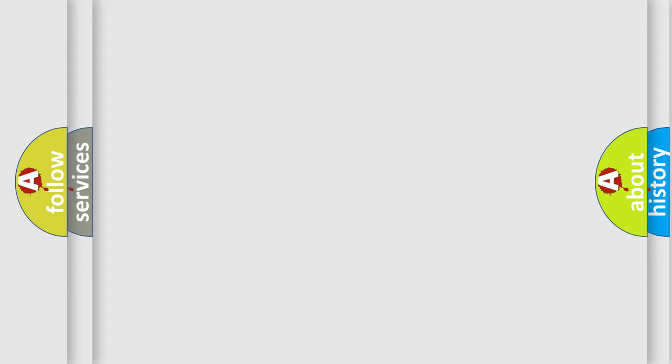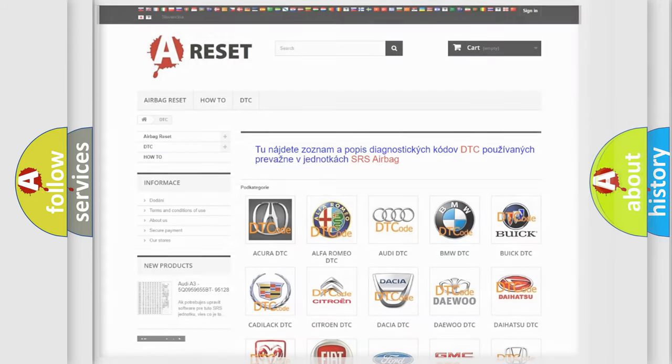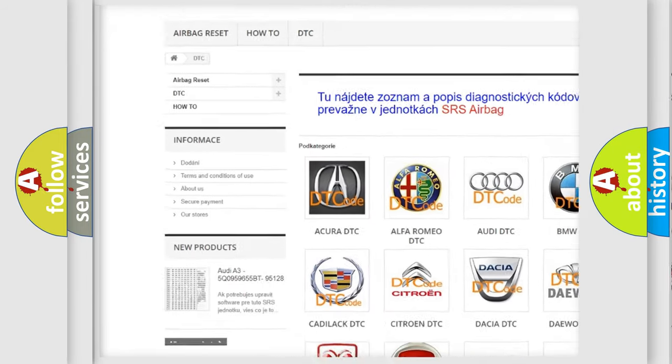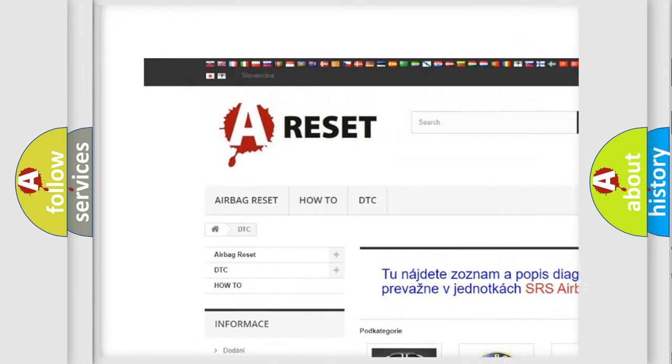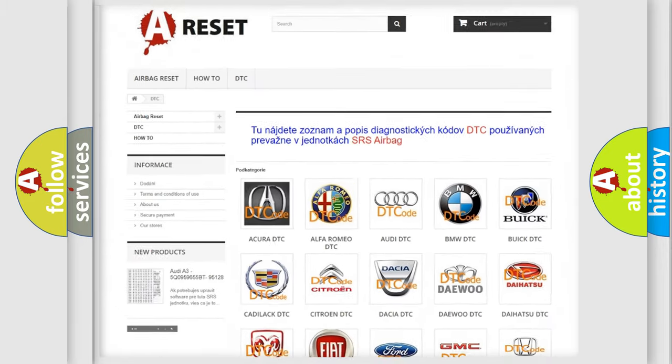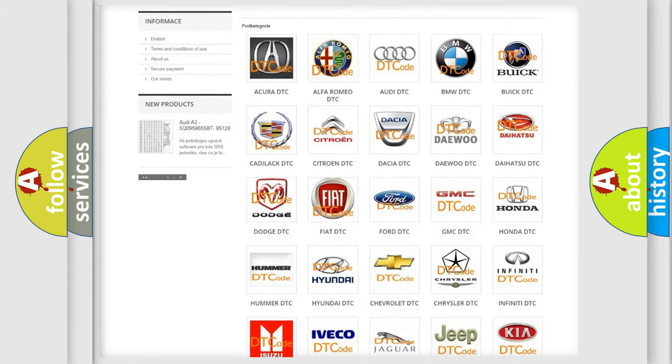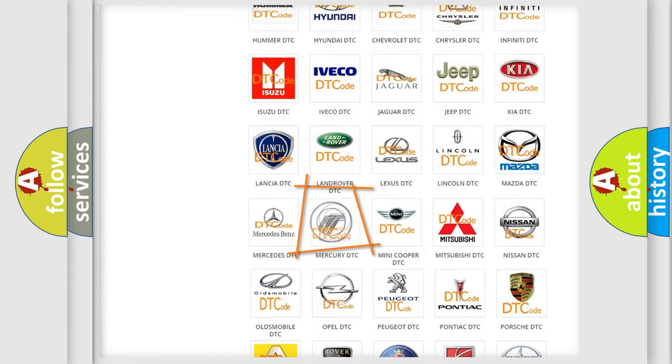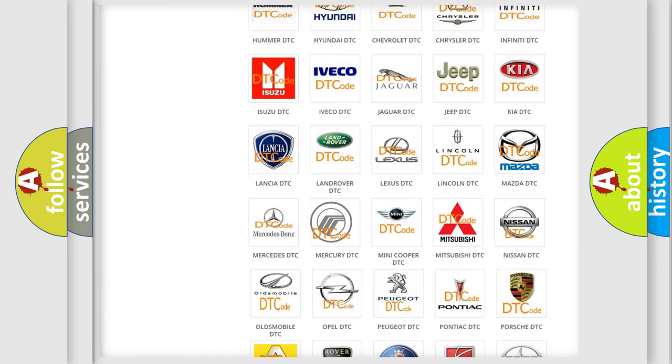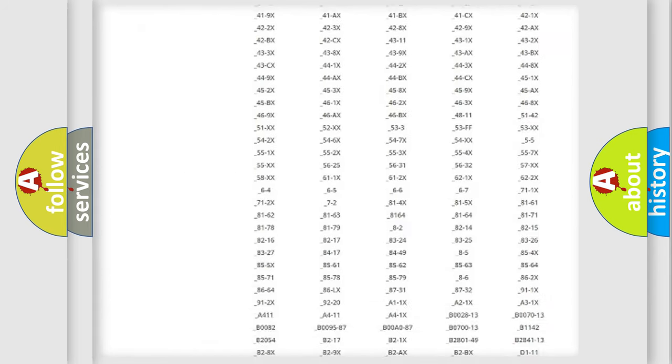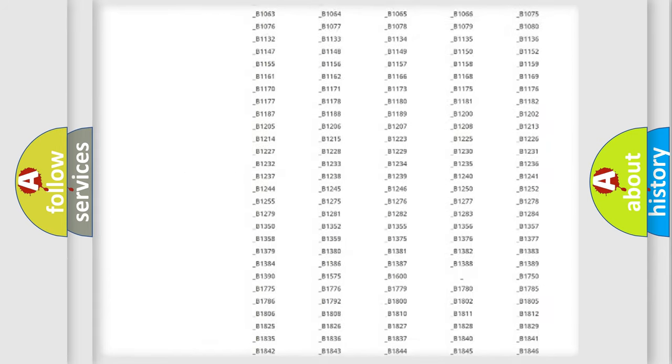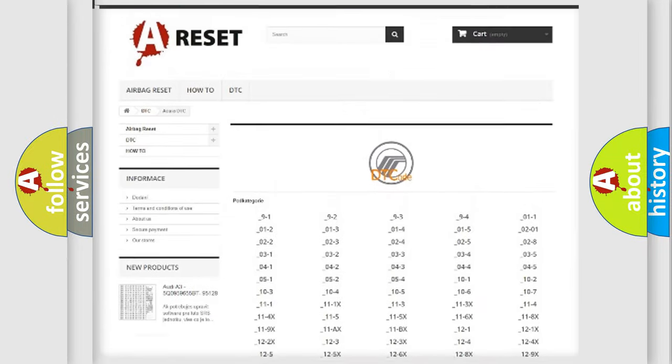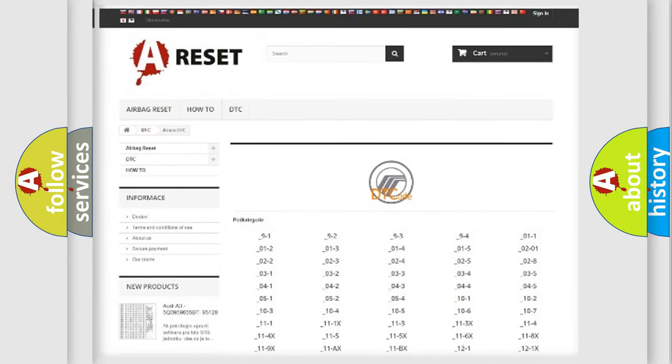Our website airbagreset.sk produces useful videos for you. You do not have to go through the OBD-II protocol anymore to know how to troubleshoot any car breakdown. You will find all the diagnostic codes that can be diagnosed in Mercury vehicles.